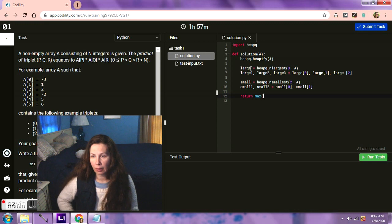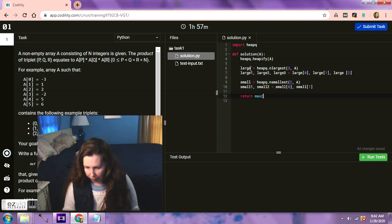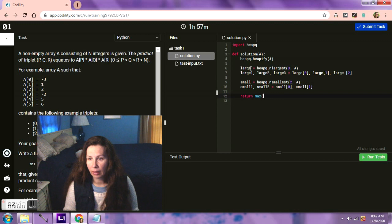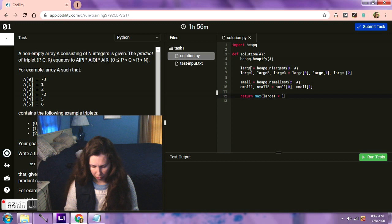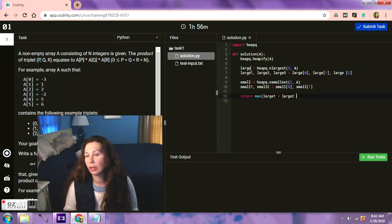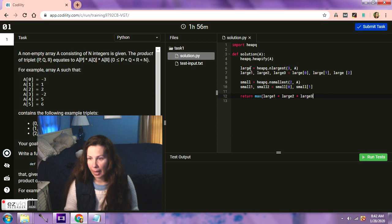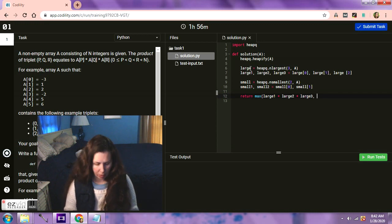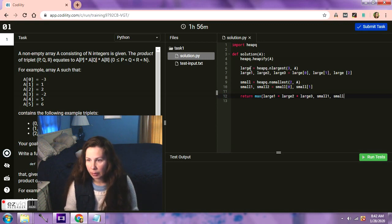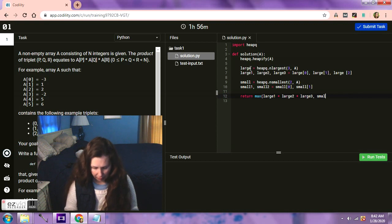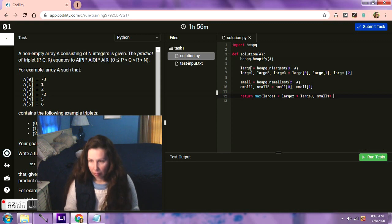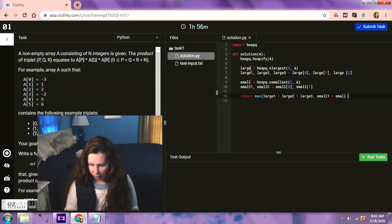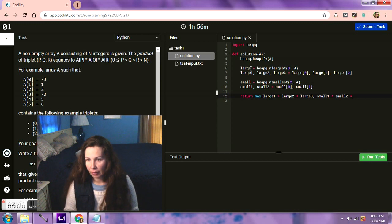It's kind of like the last problem where you need two of the small and then the one at the end. So we need the smallest two of A. And what we're going to do is small one and small two, we're going to equal small zero and small one. Okay, so now what we have to do is just return the max. We're going to use the max function. So the max of, it's going to be, sorry my leg, okay. So we're going to do large one times large two times large three.